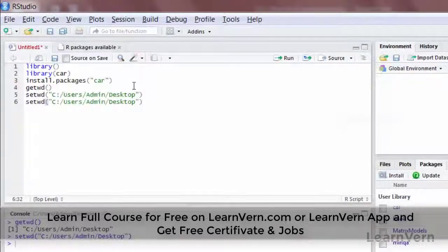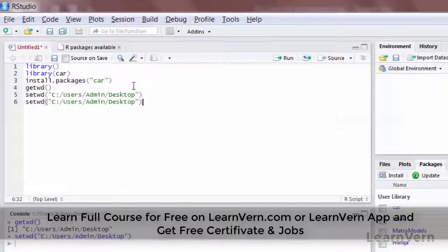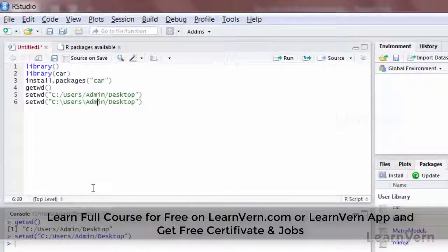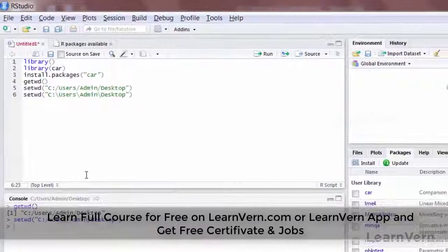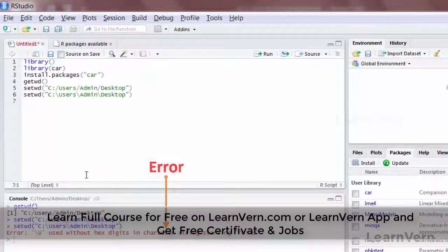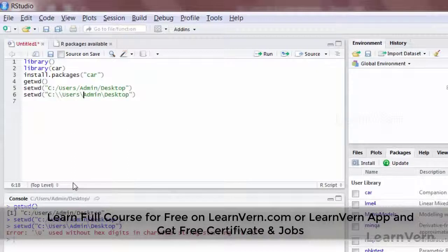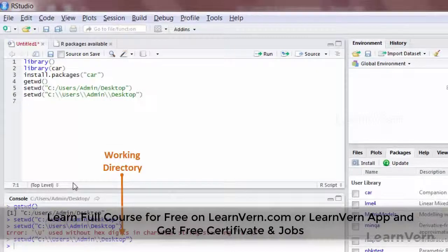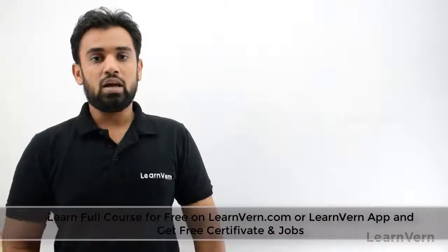You need to be careful about the slash in the path. By default when you copy a path from Windows it uses a backslash, but R requires either two backslashes or one forward slash. If you use a single backslash, it will give you an error. Writing one additional forward slash (double forward slash) will also work. Take care of the forward and backward slash while writing the working directory path.